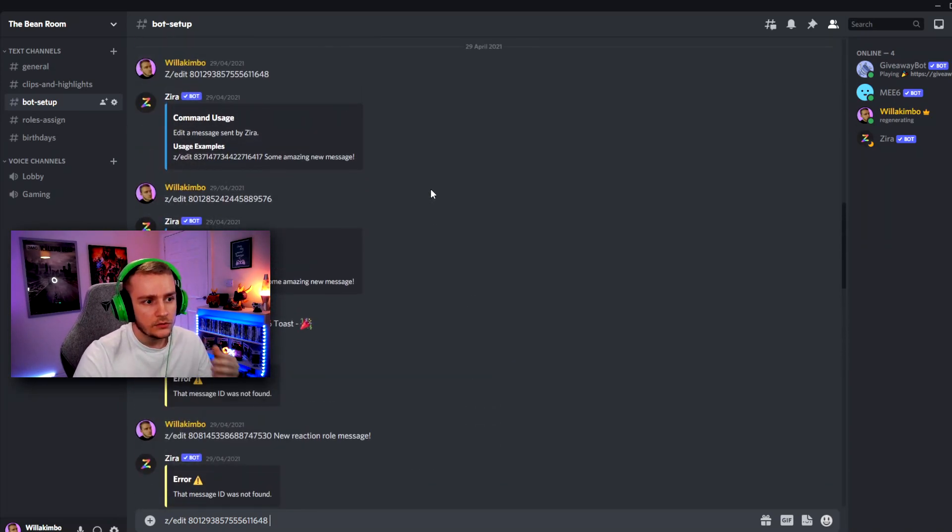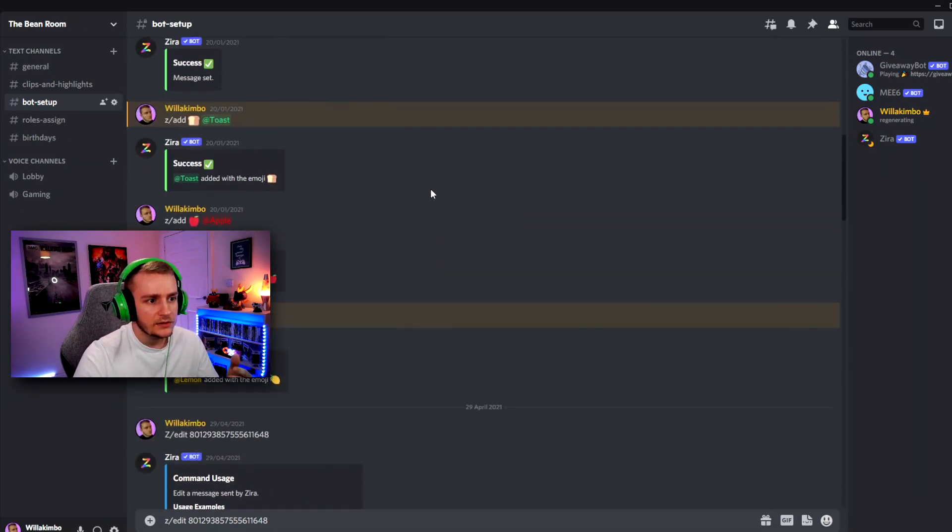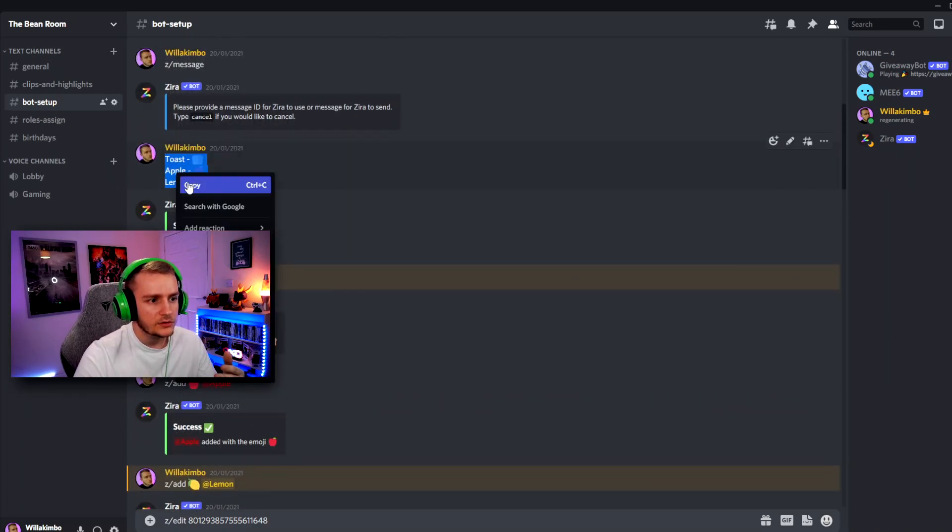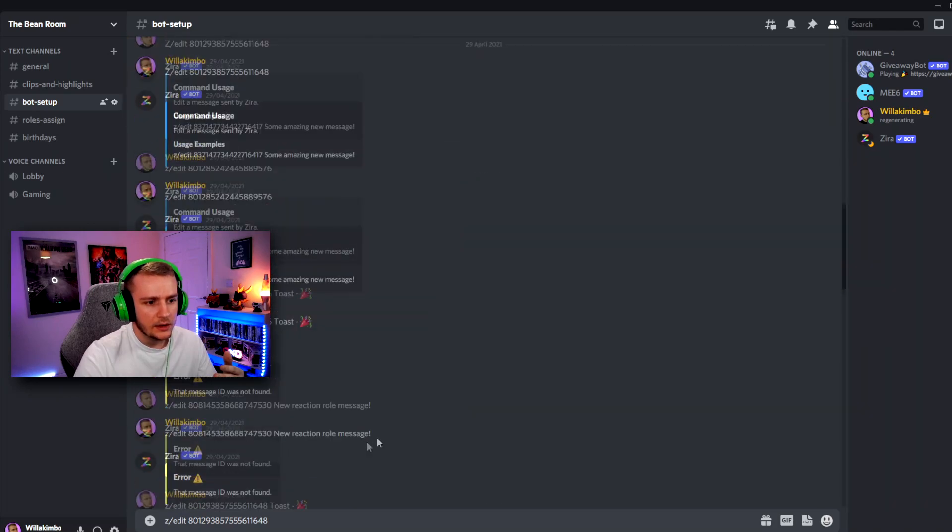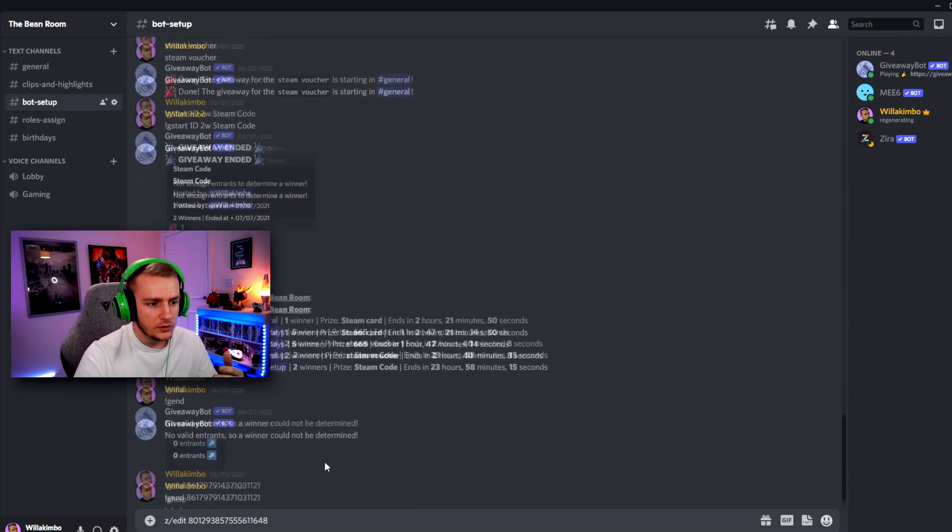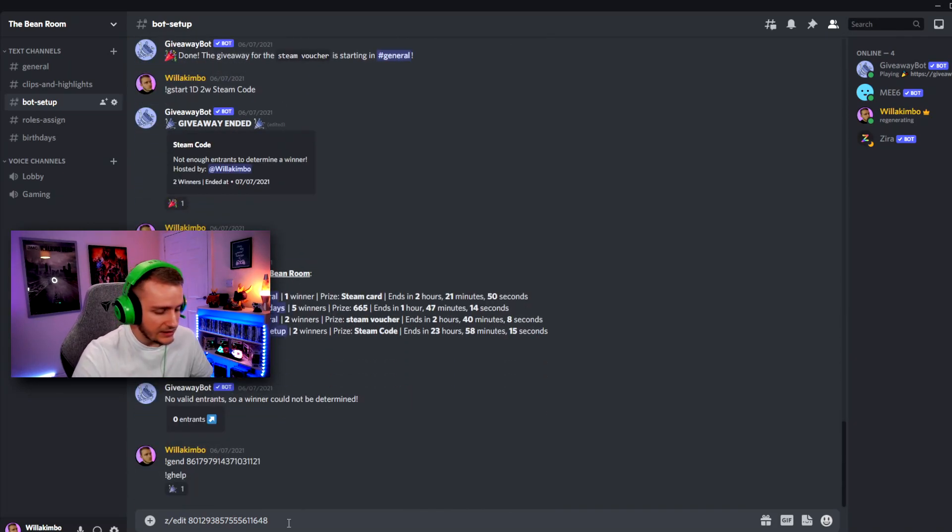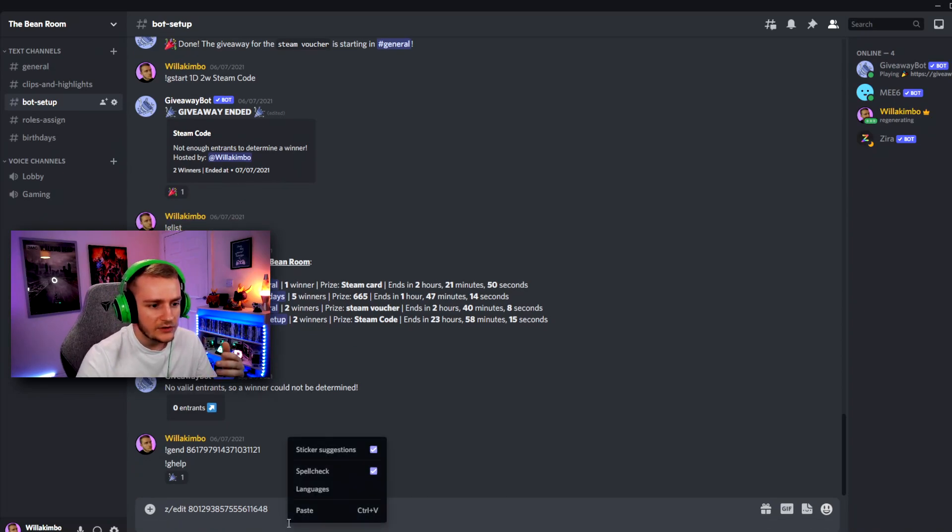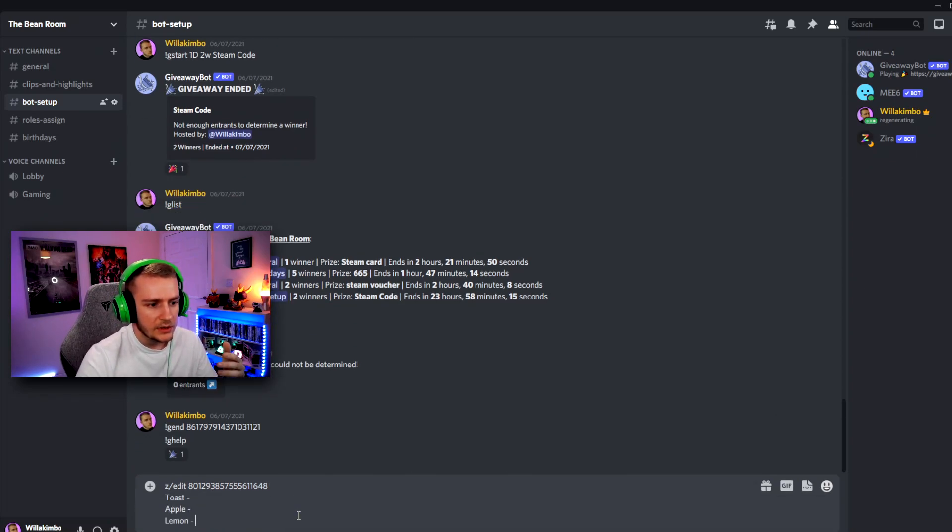We're going to go back up to when we created our ZyraBot message. Previously, we're going to take this message here and we're just going to copy that. And then what we're going to do is we're way back down, click on your message and then click shift enter just so it's a bit more clean when you paste it.